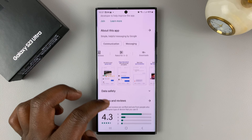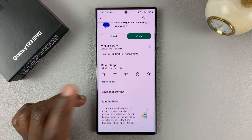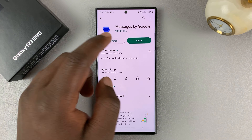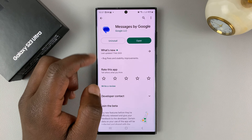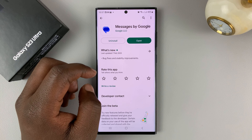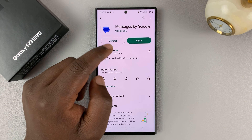Make sure you install the correct application. Once you find it, go ahead and tap on install to install that particular app.